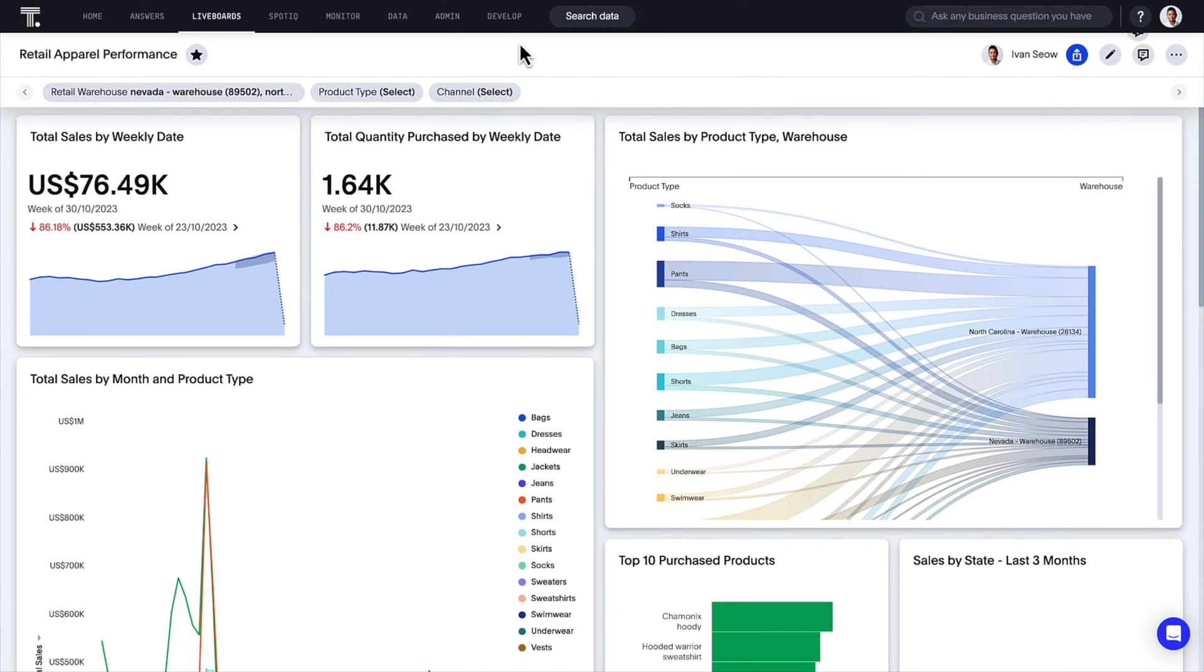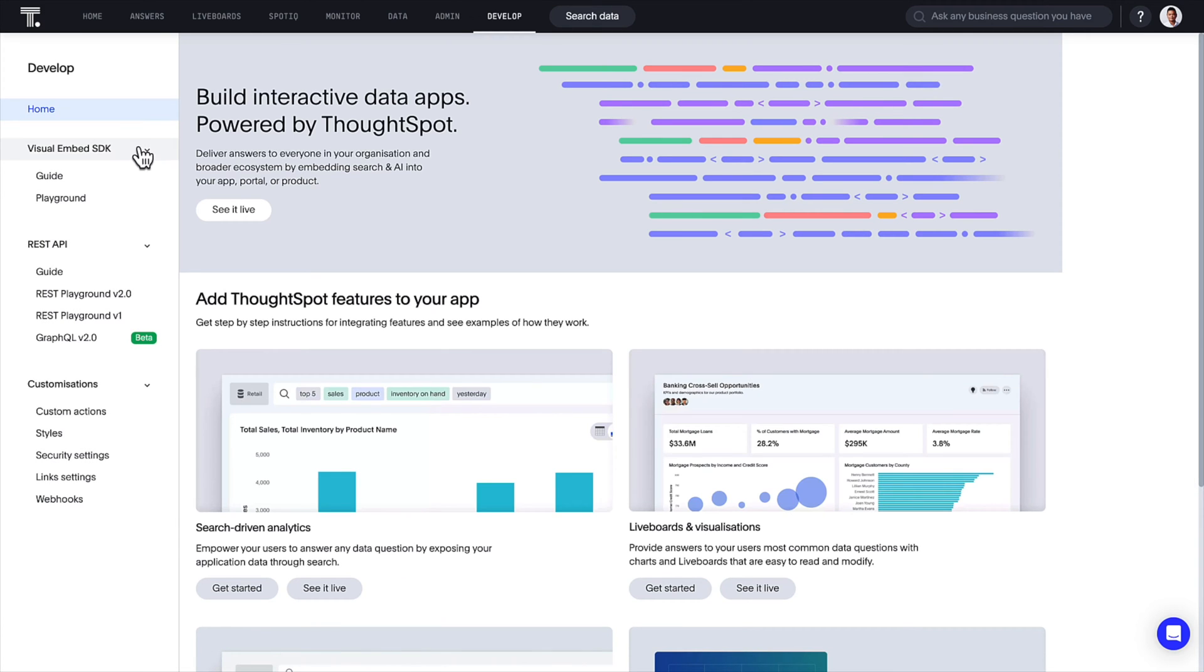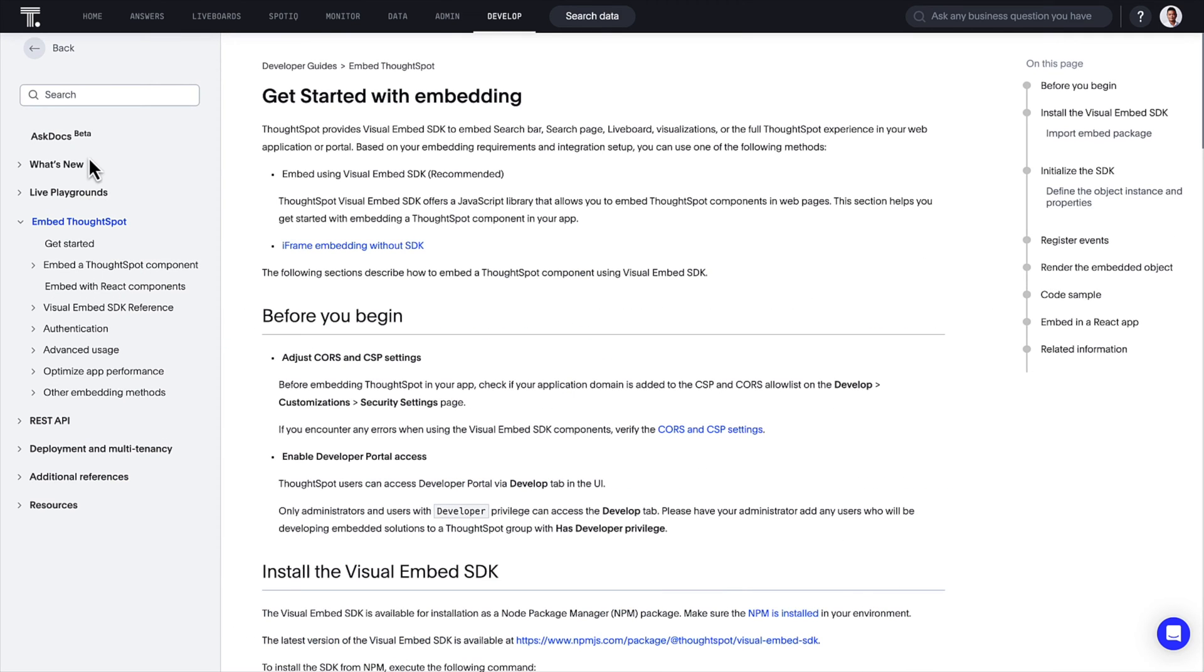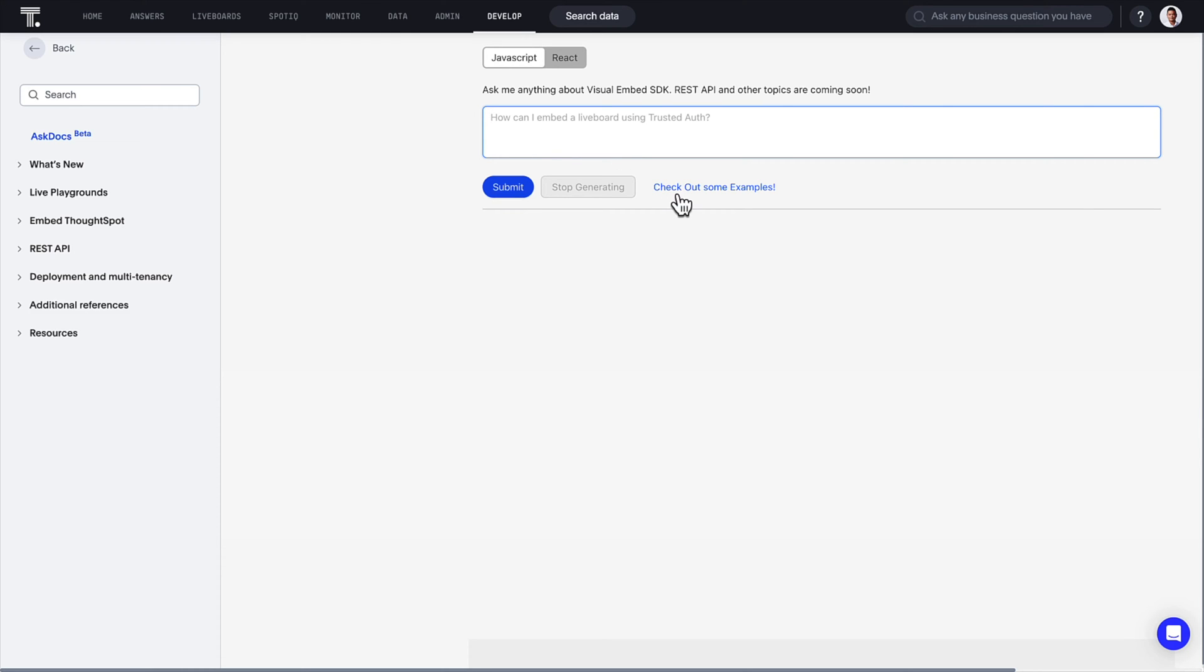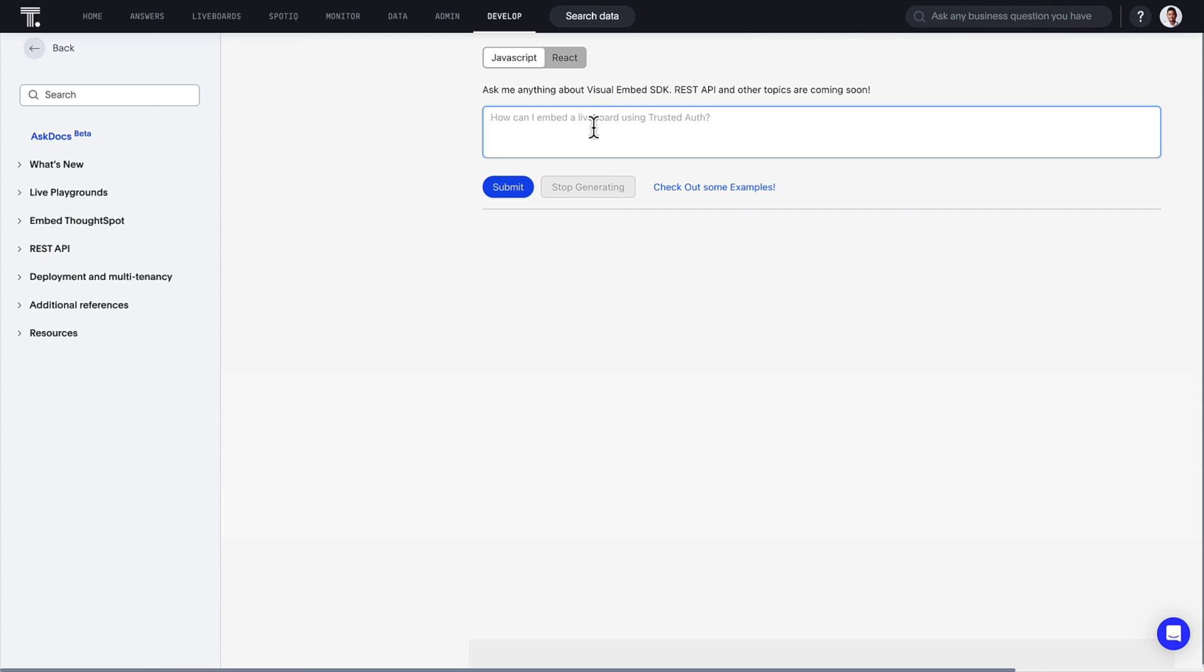There's always documentation, but do you sometimes wish you had some guidance with the Visual Embed SDK? Well, we're glad you asked. Introducing AskDocs, now available in beta. You can access our all-new GPT-assisted documentation directly in the dev playground.